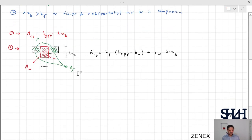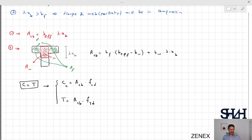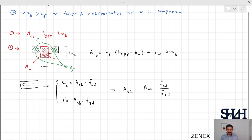Now we have the area of concrete in compression in the balance situation and we can calculate the required AS_balance. The concrete in compression is ACB times FCD and tension will be AS_balance times FYD. So from here we can calculate AS_balance, which is ACB times FCD divided by FYD. The procedure is the same as for a rectangular cross section, but since we have a different width after HF, the solution may differ slightly.